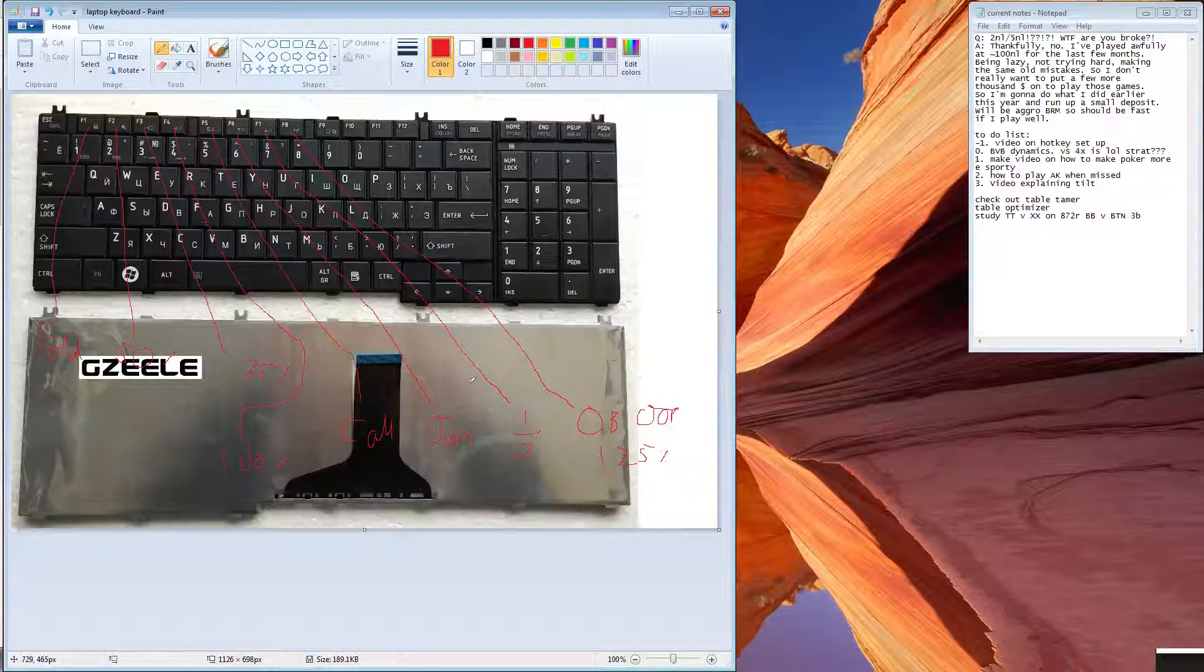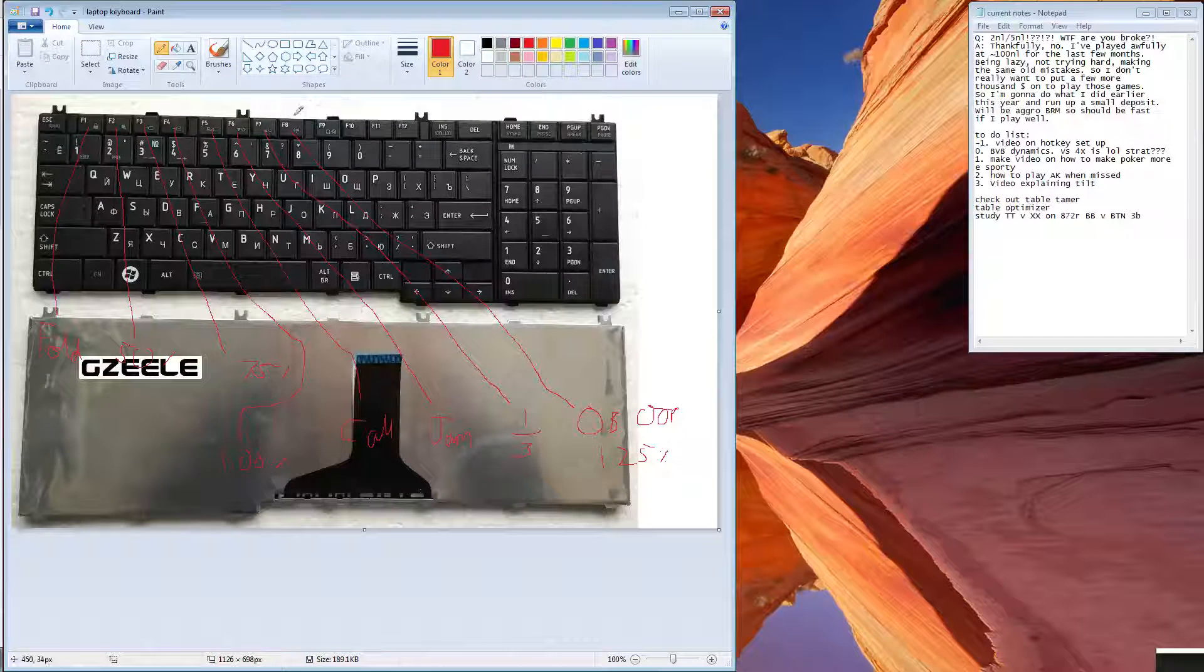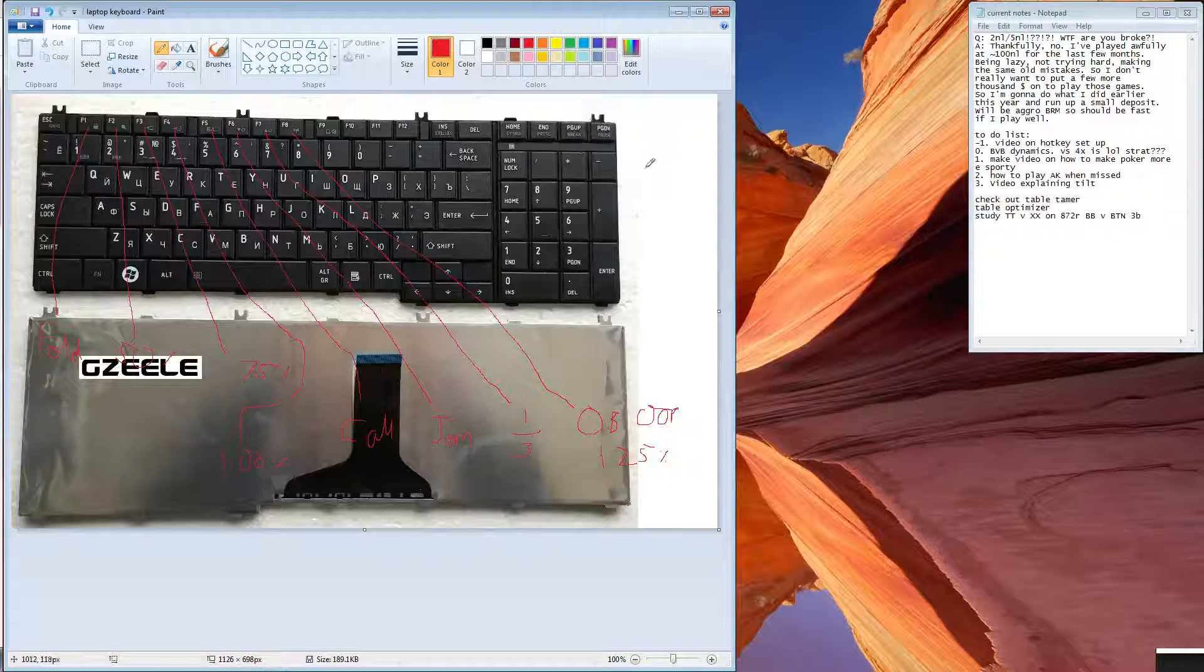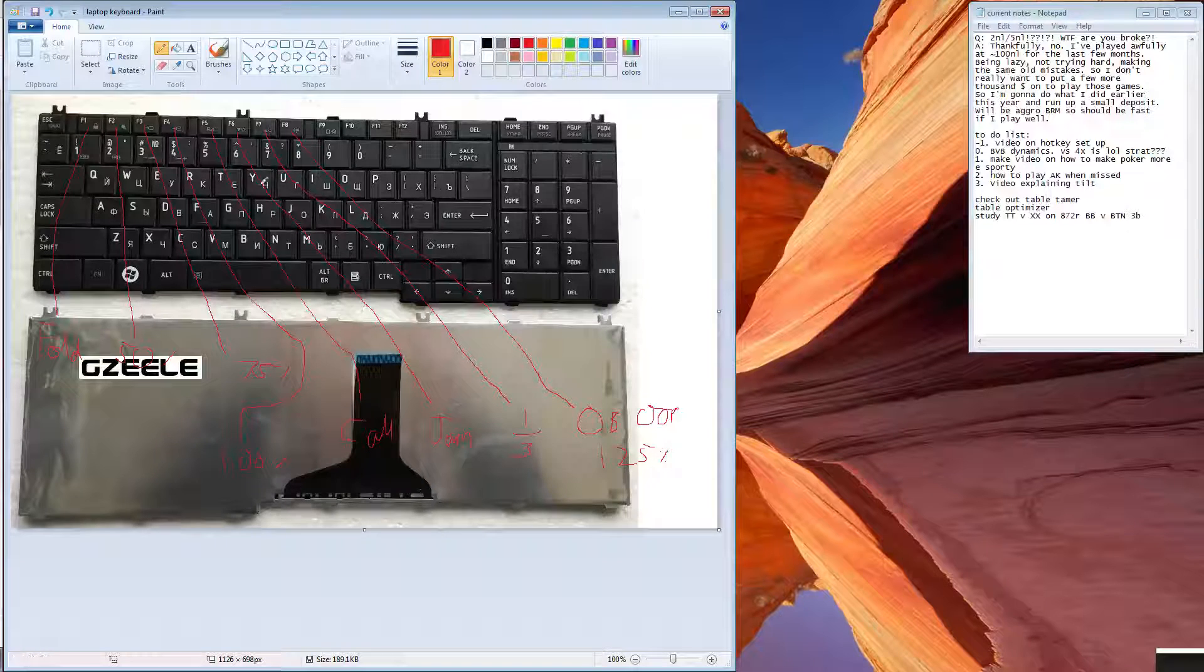So yeah this is my favourite setup, like if I could move my laptop keys onto my PC I'd probably use this one.